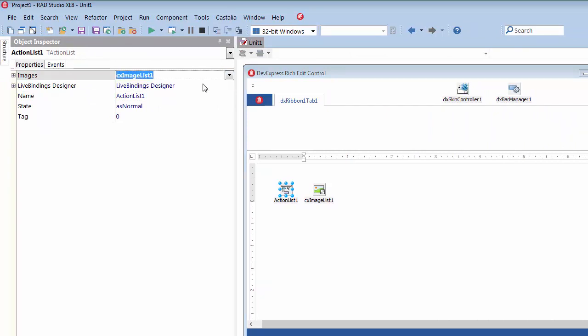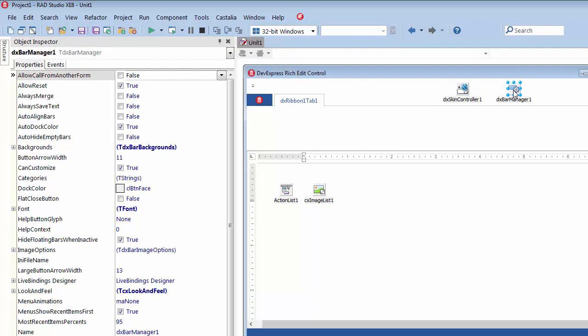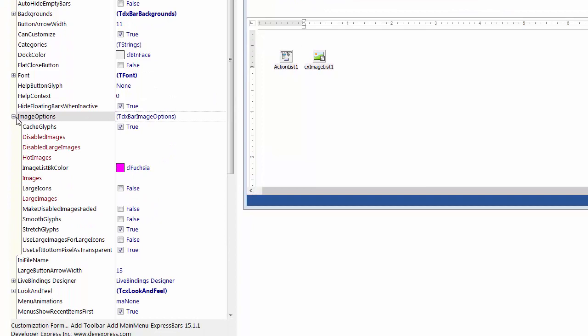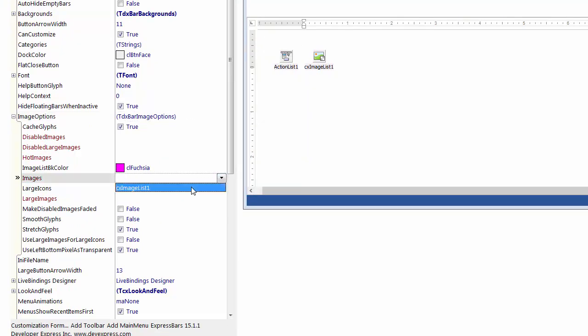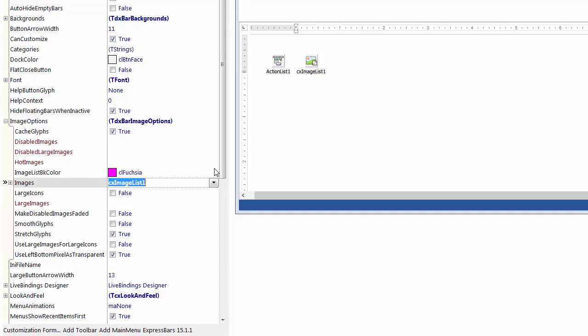Then, I'll link the bar manager to the image list, thus sharing the same image list between actions and ribbon buttons that I'll be creating and linking together in a moment. I'll select the bar manager to display its properties in the Object Inspector, expand the Image Options properties set, display the images properties drop-down list, and select the image list from it.